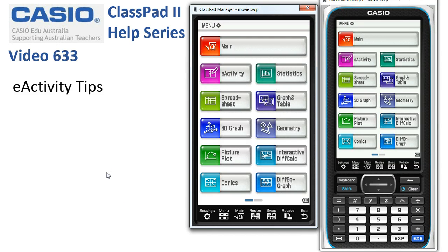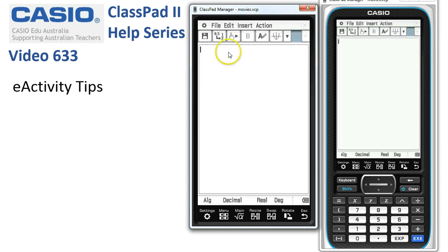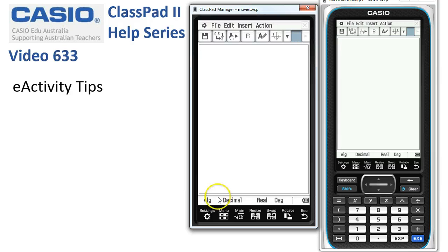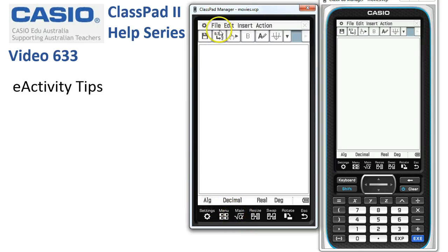E-Activity Tips. This is just a few quick housekeeping bits and pieces that might help you when you're dealing with E-Activity. We'll open an E-Activity with File > New. First off, the bottom of the screen here always reflects the settings that we had in the main application. So whatever you had in main when you open and start a new E-Activity, these tend to be reflected down here.